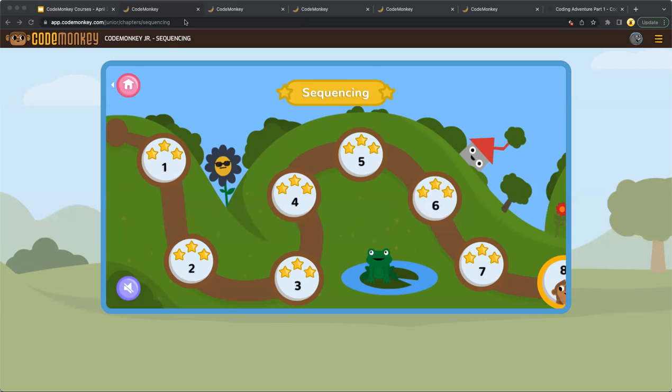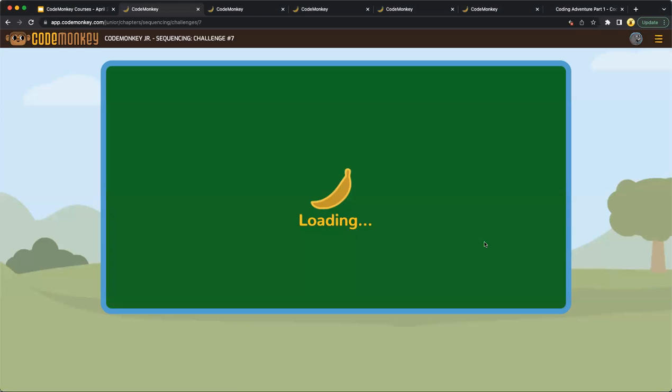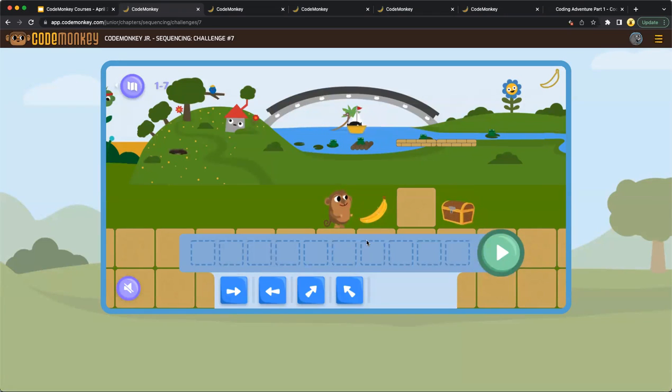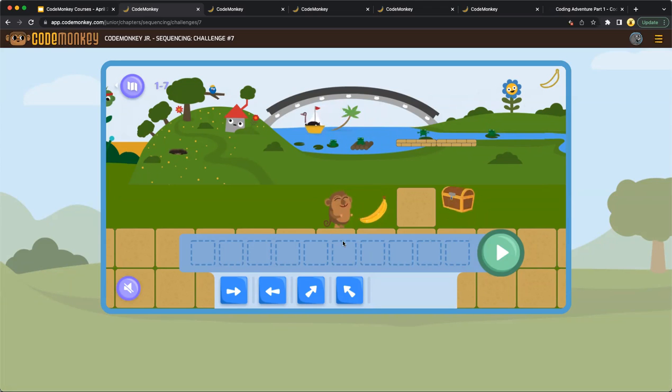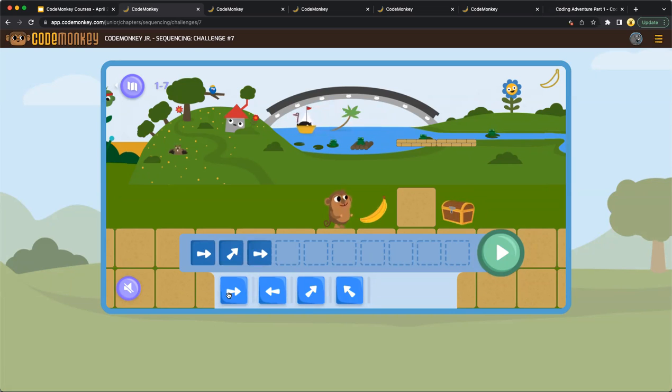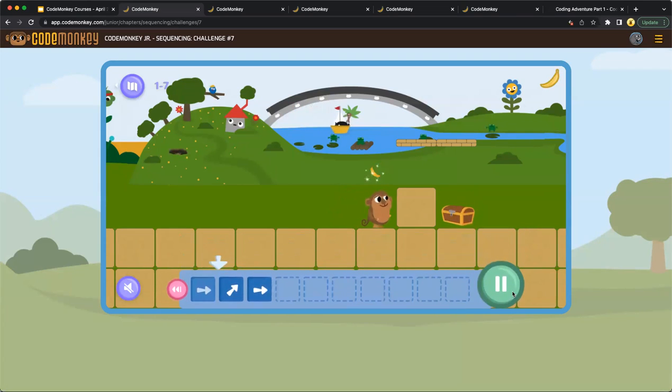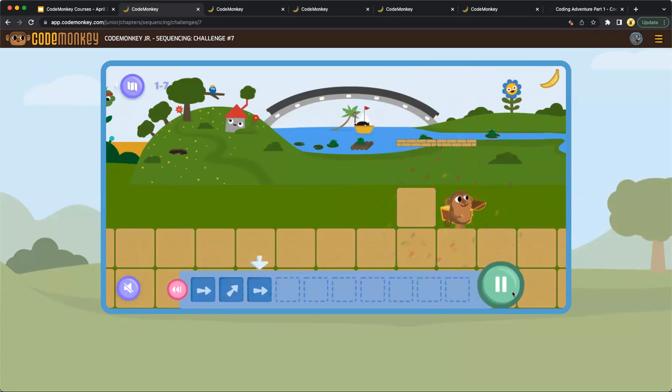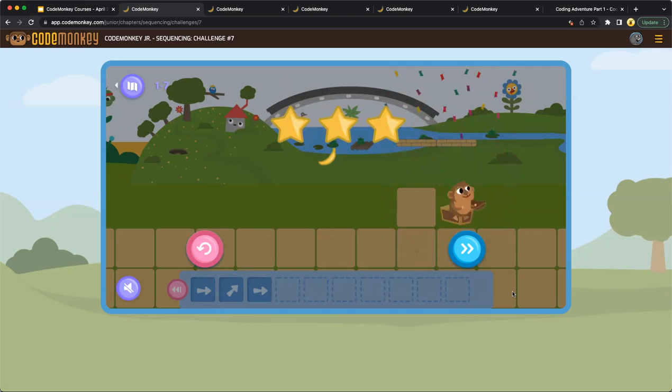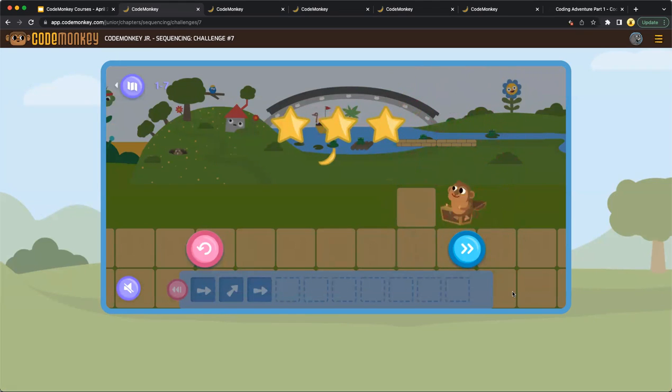So here on, let's go into challenge seven. So here on challenge seven in CodeMonkey Jr., by clicking on the arrow, students will create a simple sequence in order to direct the monkey to pick up the banana and move to the treasure chest. So here we will need to move right, go up, move right again, and then we'll push play. It's very exciting. We made it to the chest and I can see that I received three stars on this challenge. Now that it's been completed, I can go forward to the next challenge in this course.